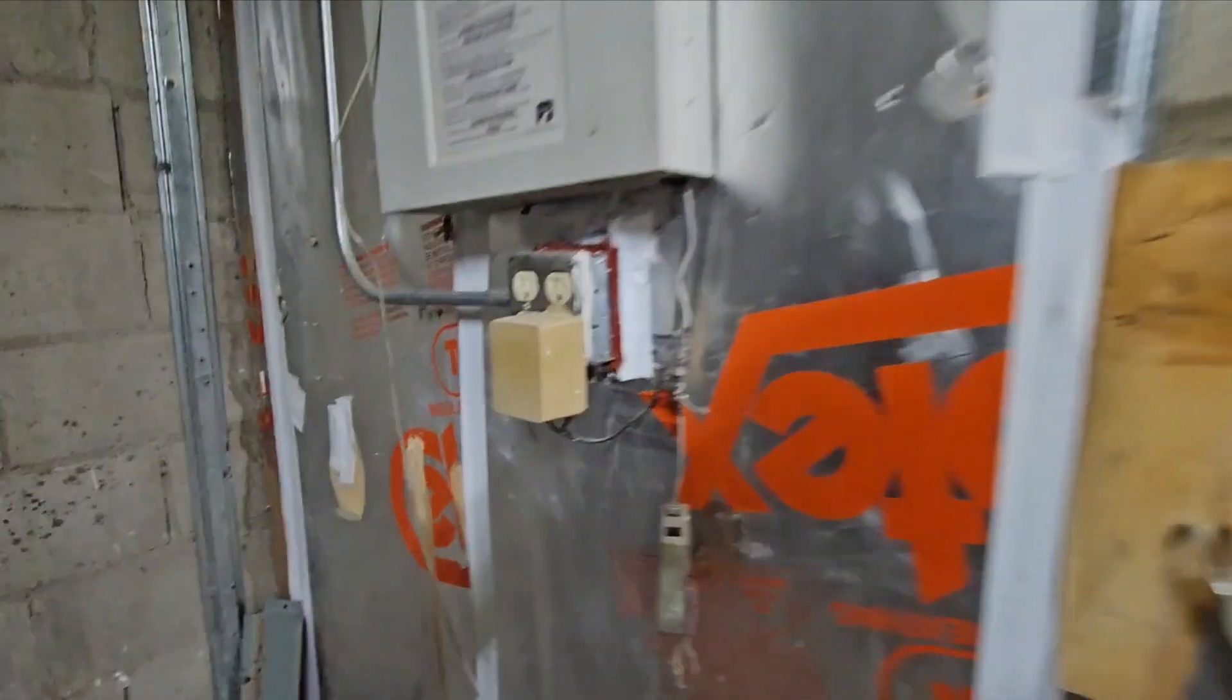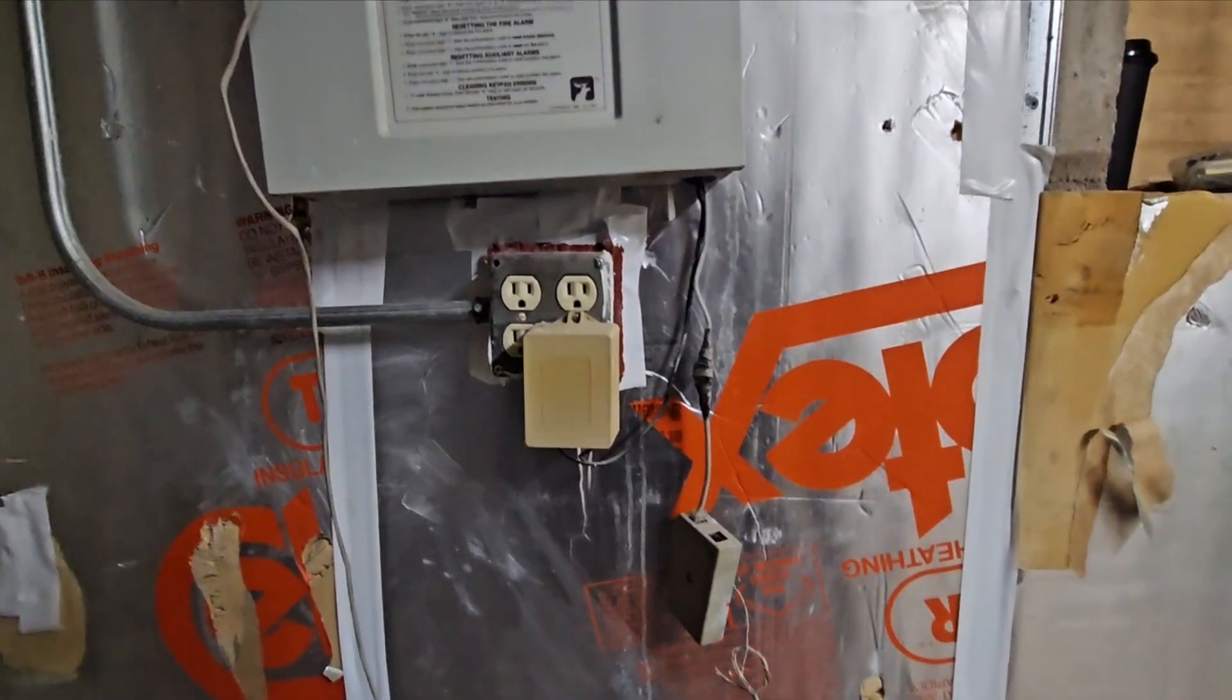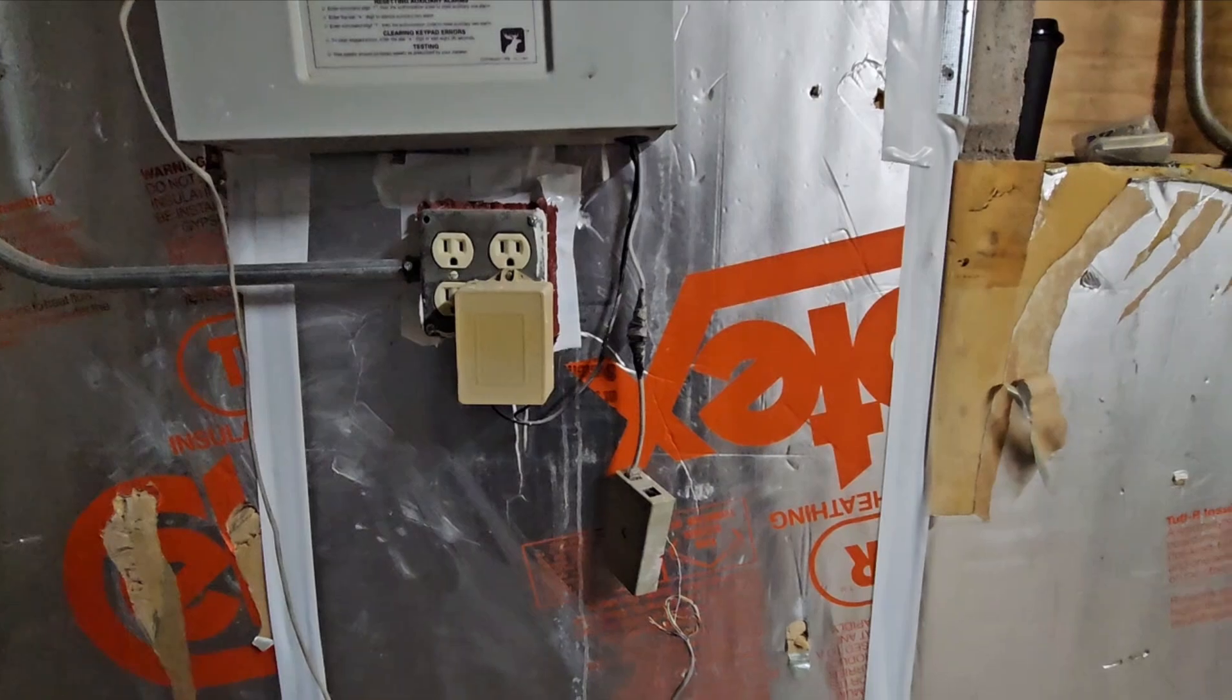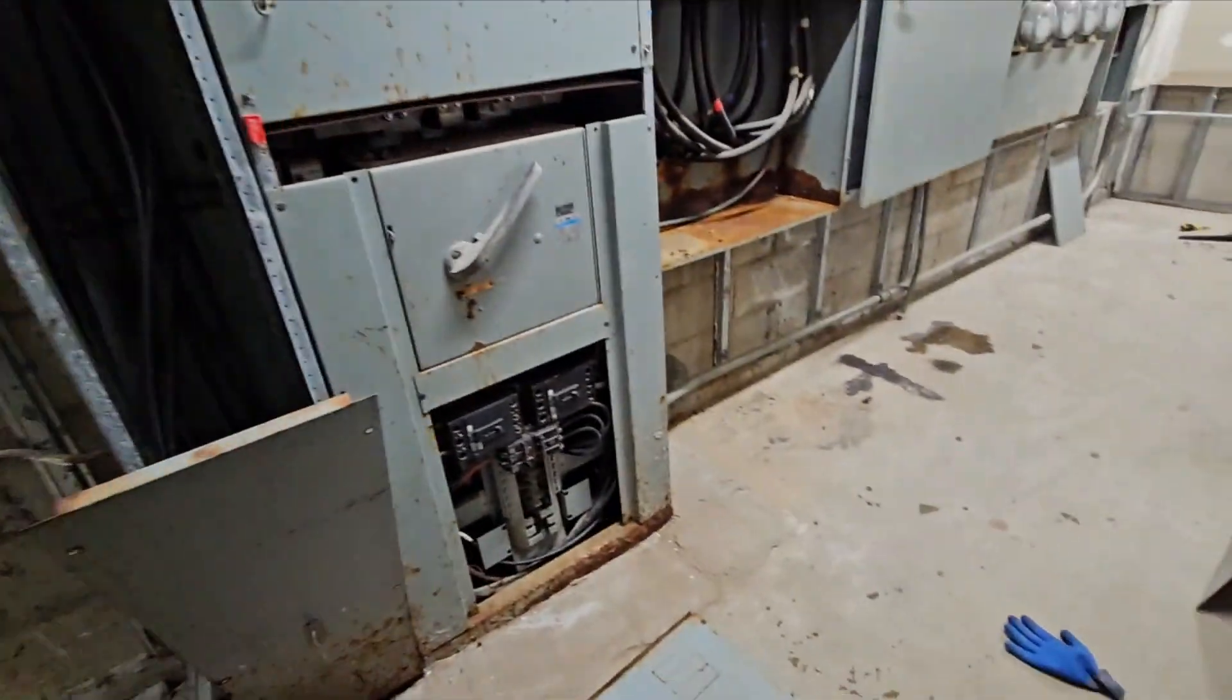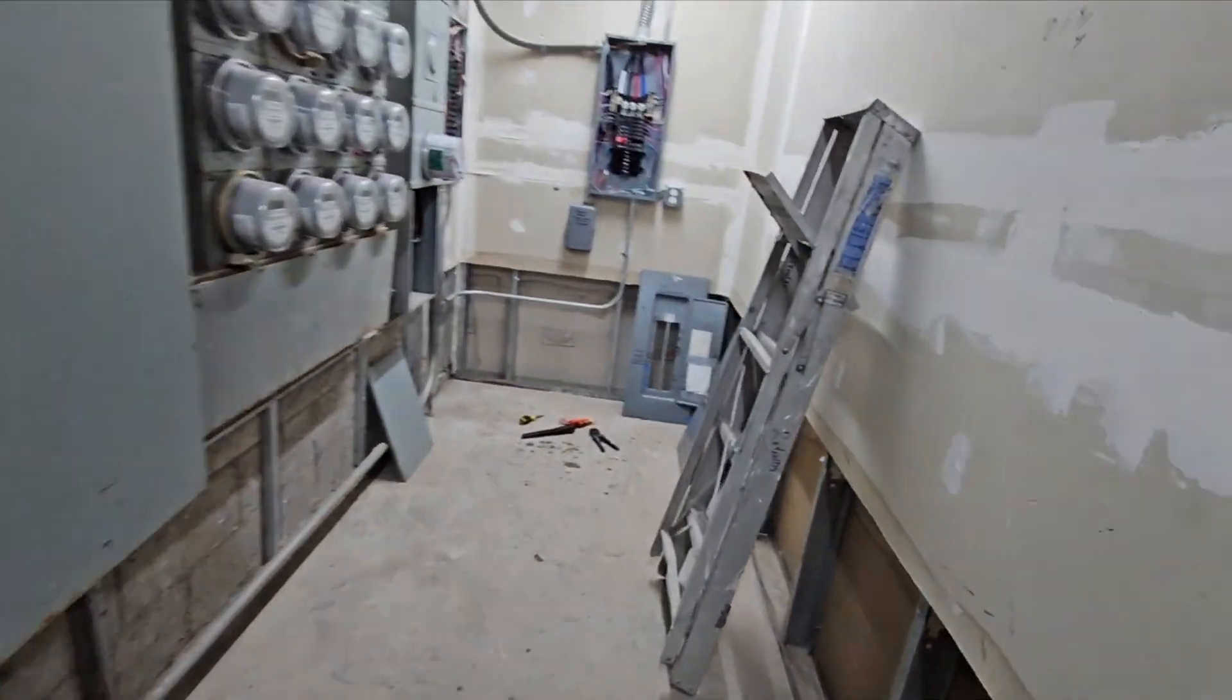And then last thing. So yeah, we already had a plug right here. This is live. So I don't know why we needed a plug over there. And then the very last thing that was done are these two LED strip lights.